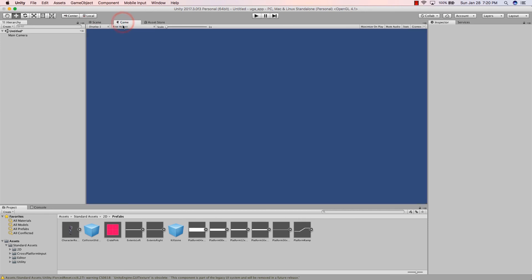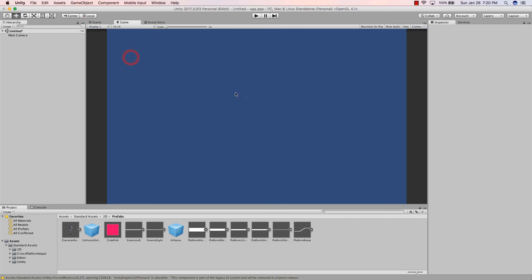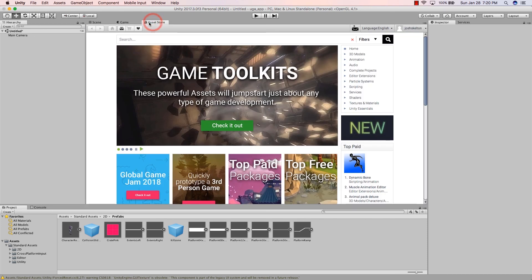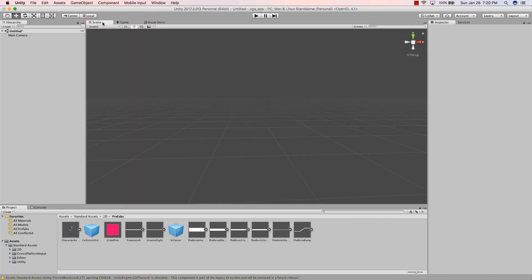Those four main things are: the Hierarchy (everything active in your scene), the Scene window, the Game window — which is very important for app development — and the Asset Store. In the Game window, it's currently on Free Aspect but you can change the resolution, for example to 16:10 or 16:9, and it will accommodate the size of the phone you're developing for.